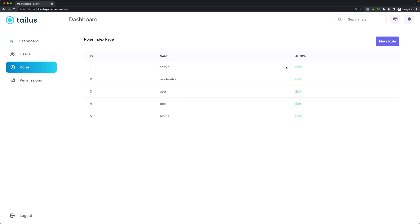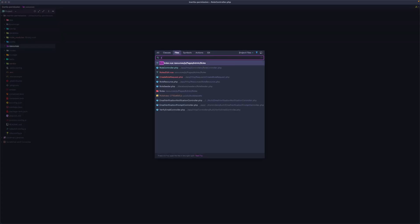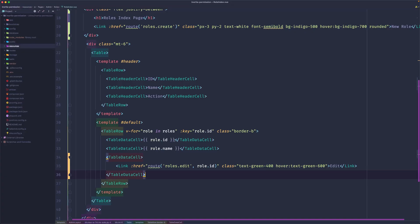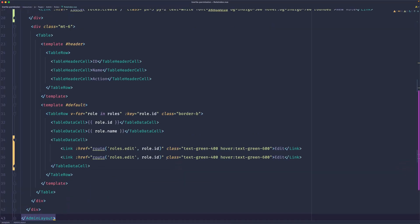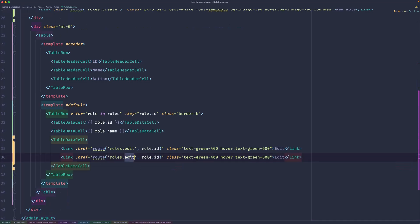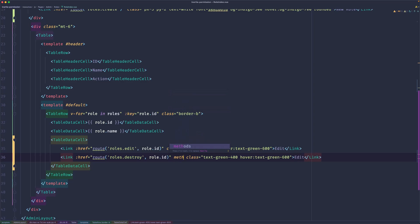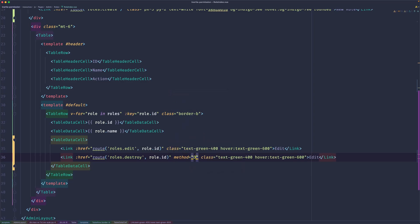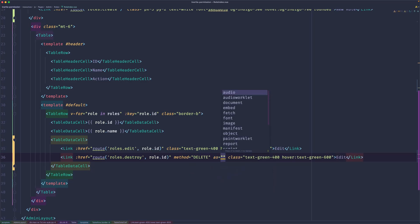Now let's add the link to delete. For that we need to open the role index view. I'm going to copy this and paste down there. The route is going to be roles.destroy, add the role ID. This is going to be method, I'm going to add the method which is going to be delete, and I'm going to say as button.